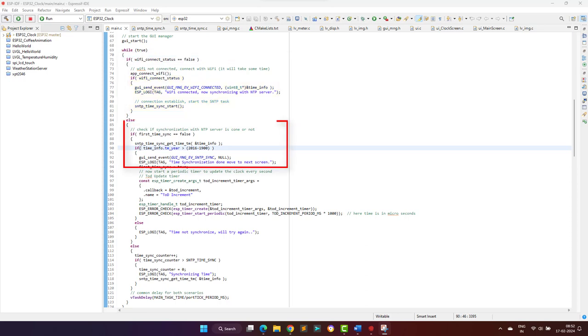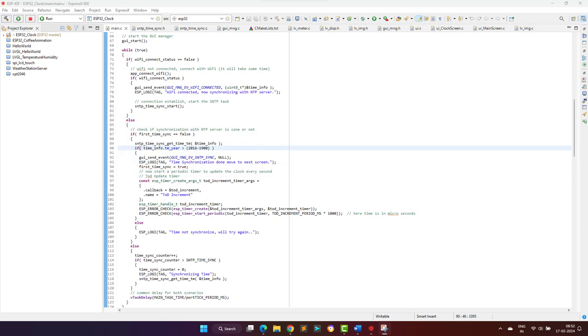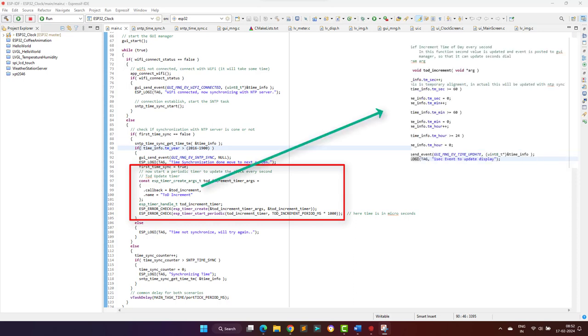Once the connection with NTP server is established and we get the valid date and time, we post another event to the graphical manager task to update the graphics and display the analog clock. Here we also start a one second timer using the ESP-IDF timer software module.